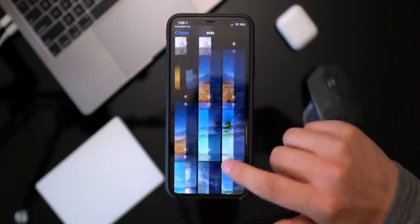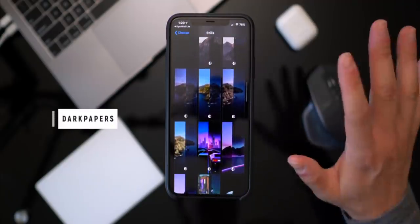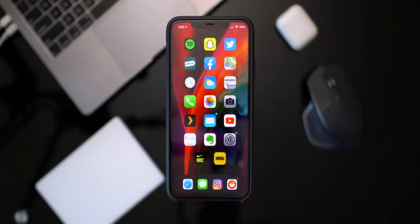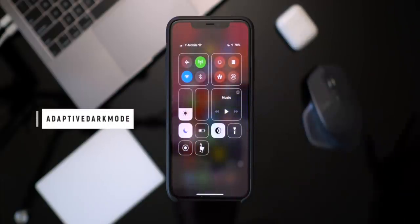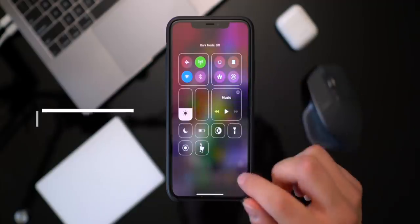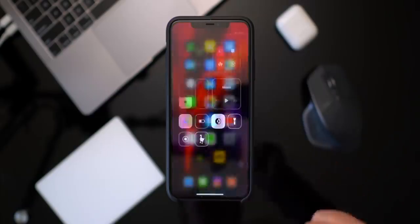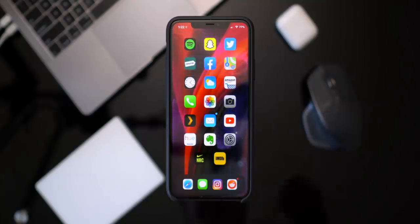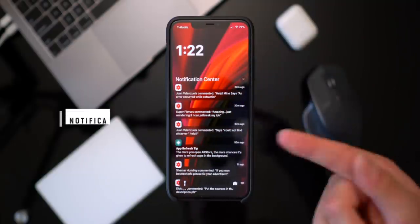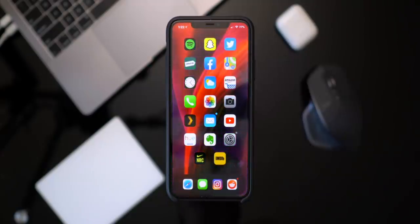If you just want a bunch of wallpaper variants already made for you, you can do that with Dark Papers — a super cool tweak that adds a bunch of light and dark mode custom wallpapers to your device. Another one of my favorites is called Adaptive Dark Mode, so you can toggle dark mode on when you do other actions — like turning on Do Not Disturb. If I turn on Do Not Disturb it automatically puts my device into dark mode. One that was just recently updated is Notifica, which lets you create awesome unique-looking notifications.